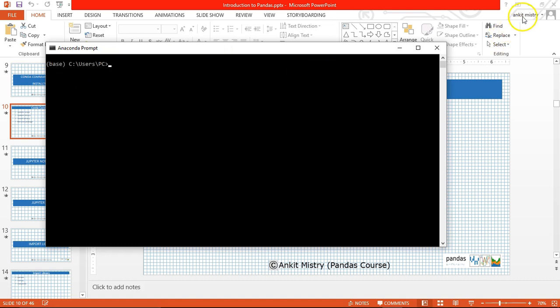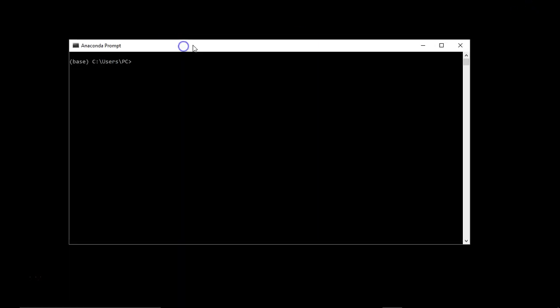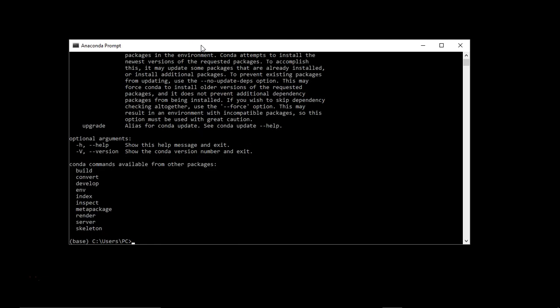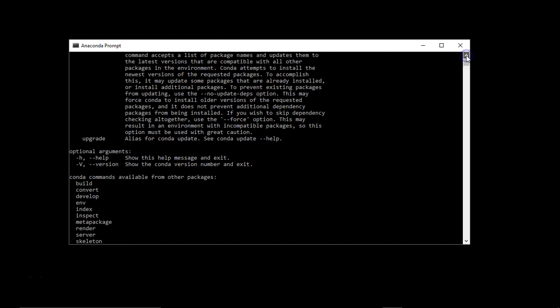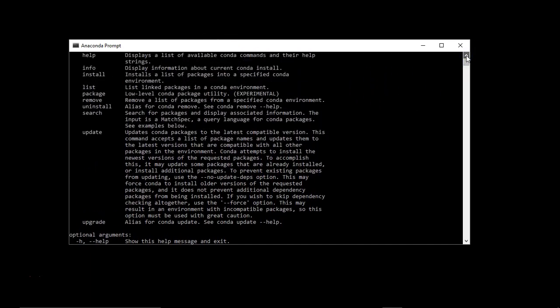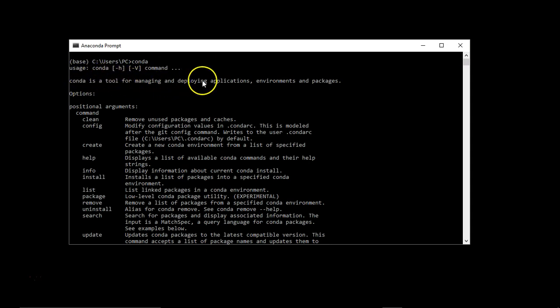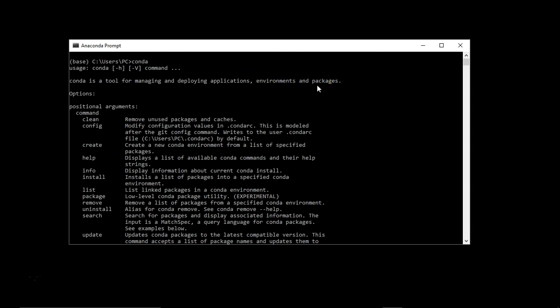Let me minimize this PowerPoint presentation. To verify whether conda has been installed correctly or not, just type conda and it has given me the list of suggestions related to conda commands. That means the conda tool has been completely installed. Conda is a tool for managing and deploying your applications, environments, and packages inside your whole Anaconda environment.